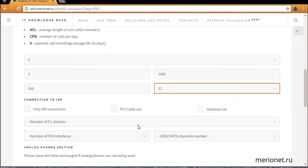In the field for your ISP connection, line parameters should be stated. For example, if you're planning to connect calls only through SIP protocol, click on the checkbox 'Only SIP connection' and the other fields will be hidden automatically.